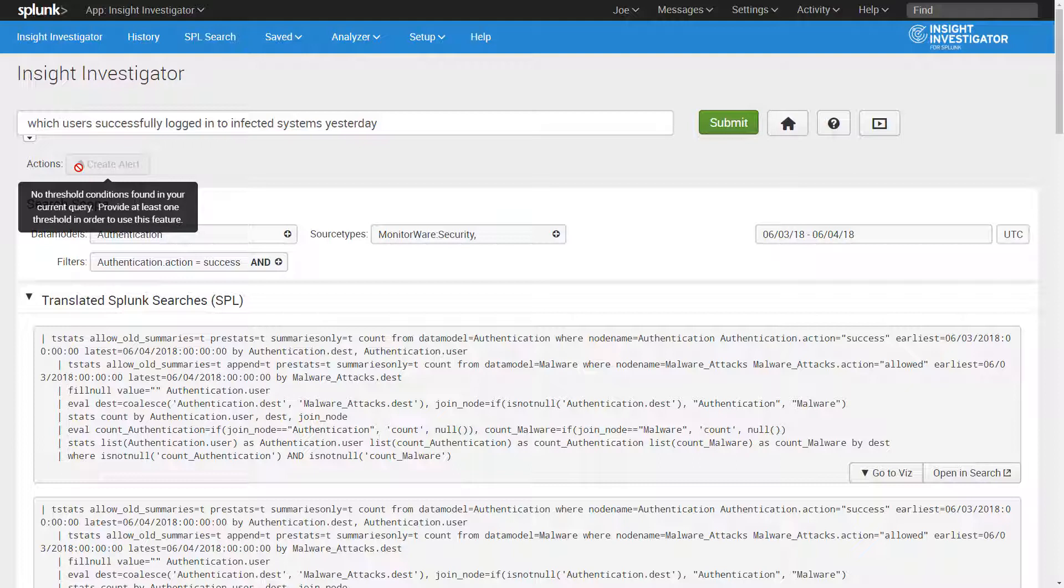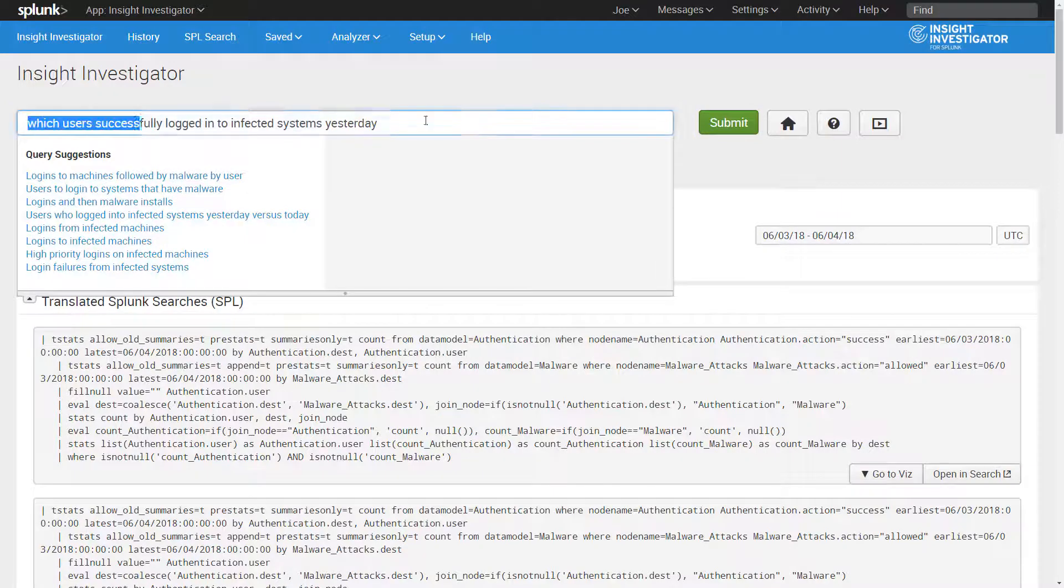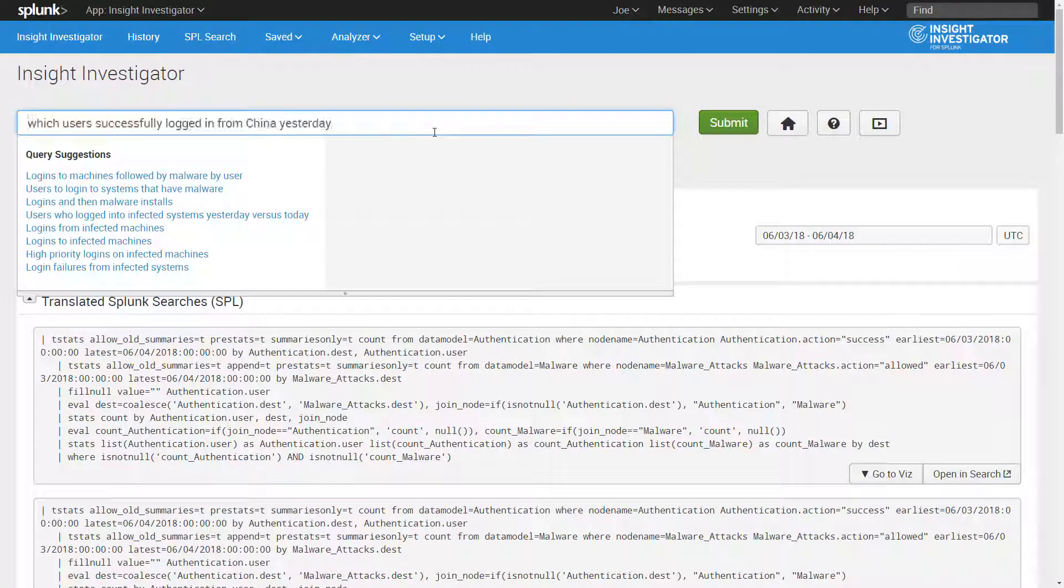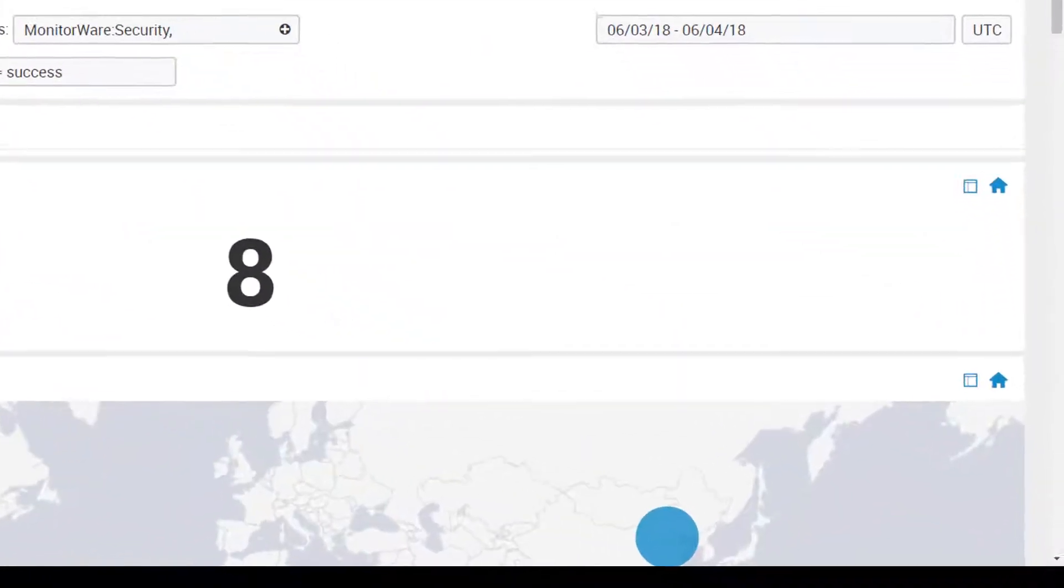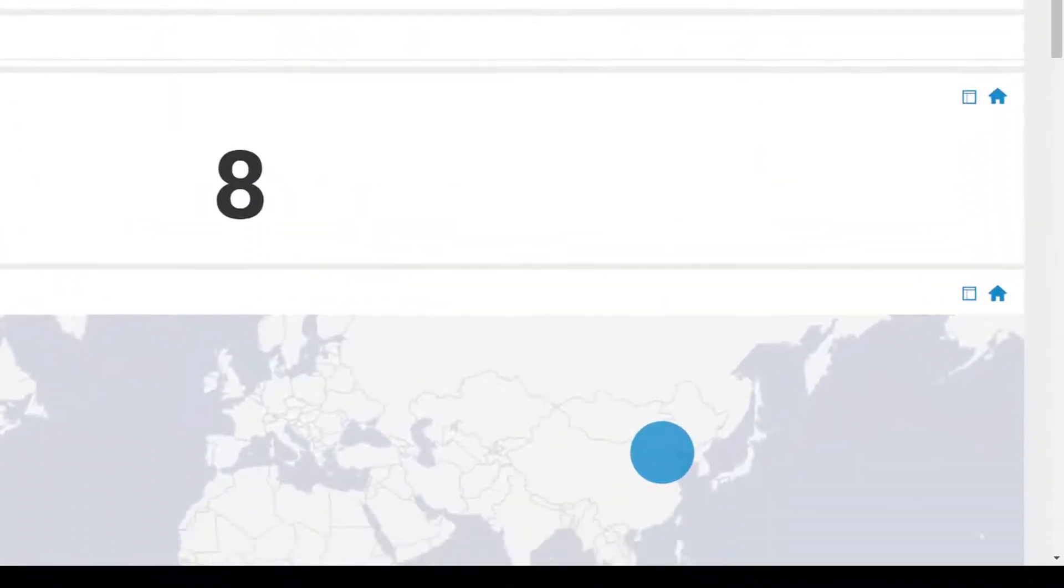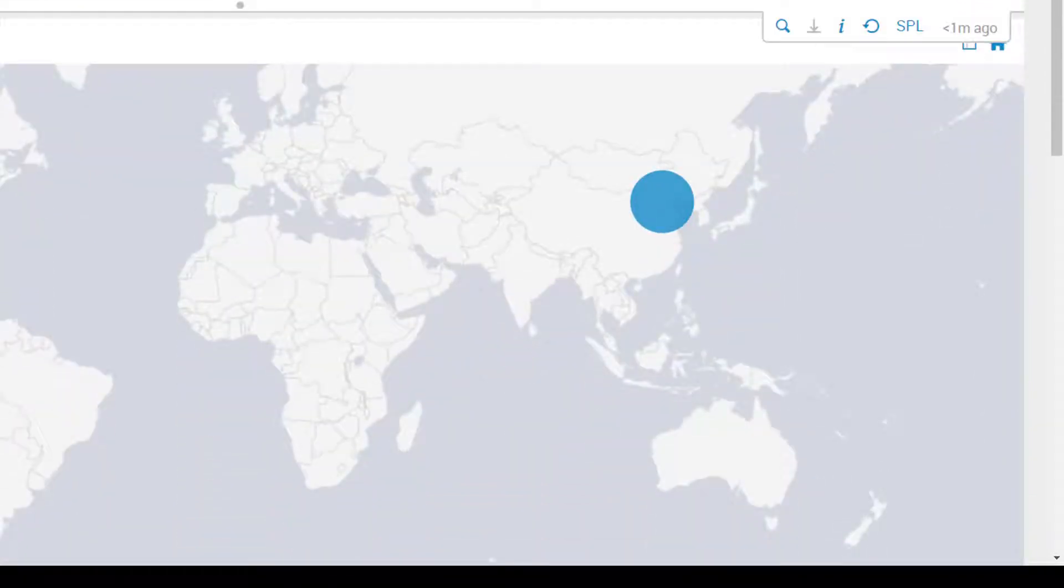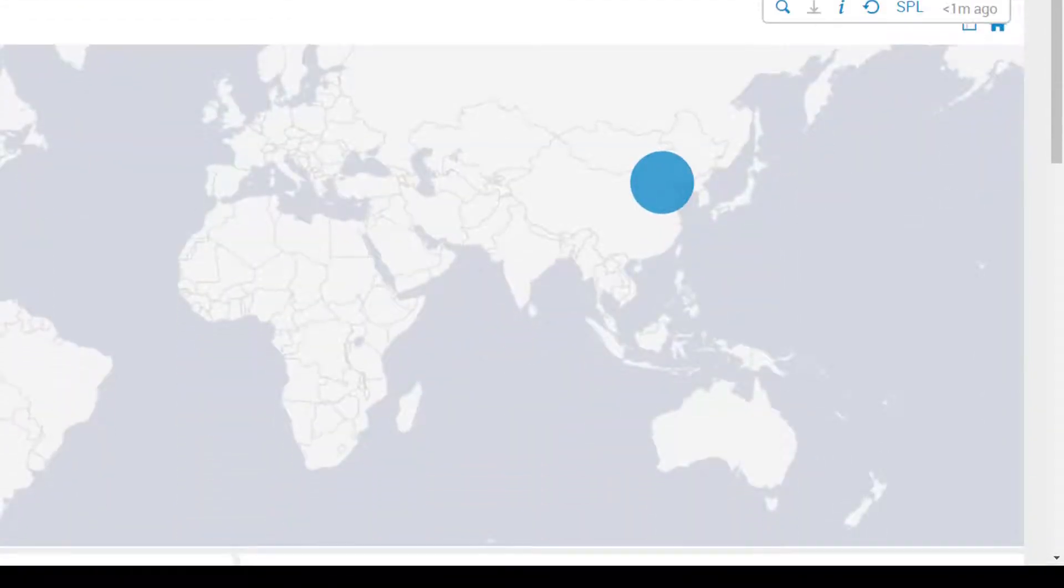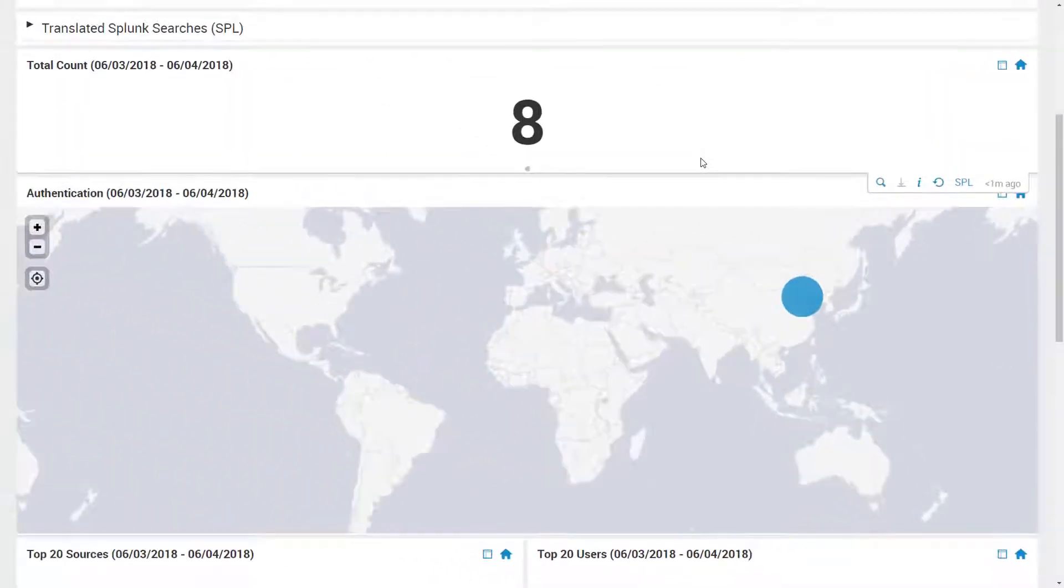Let's now see another example of how Insight Investigator can automatically generate meaningful results and visualizations based on the intent of a plain English search. Notice the visualization here now shows a geo IP map because Insight Investigator understands that the search centers around location.